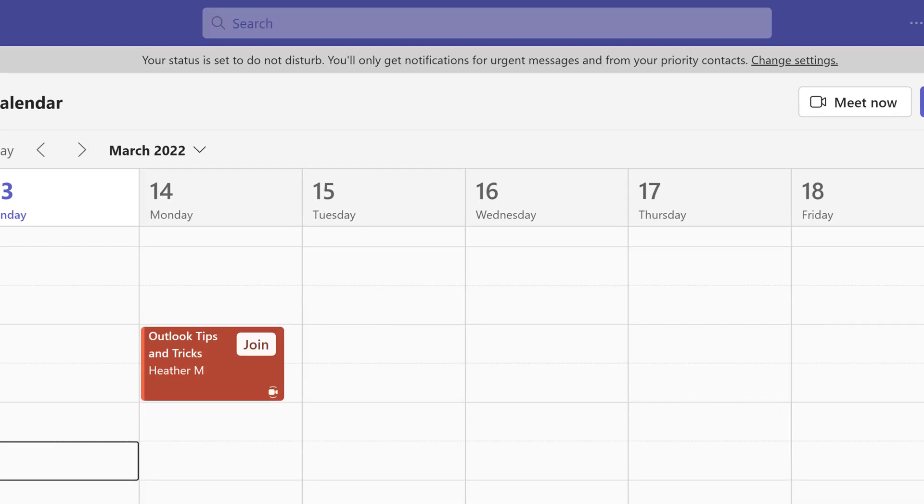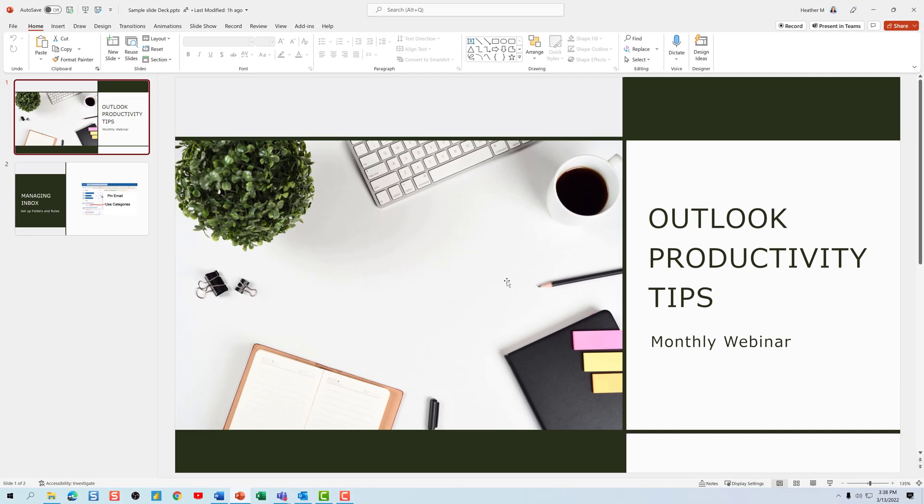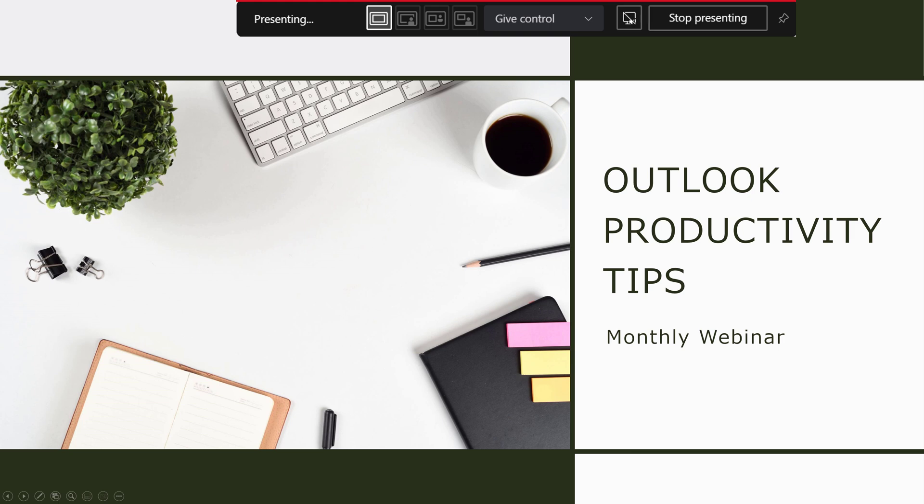Then I can open up my PowerPoint presentation and put it into full screen mode. If you hover your mouse over the top of the window you will see the presenting toolbar.